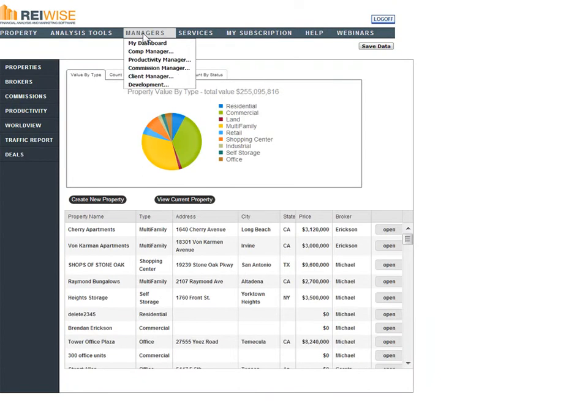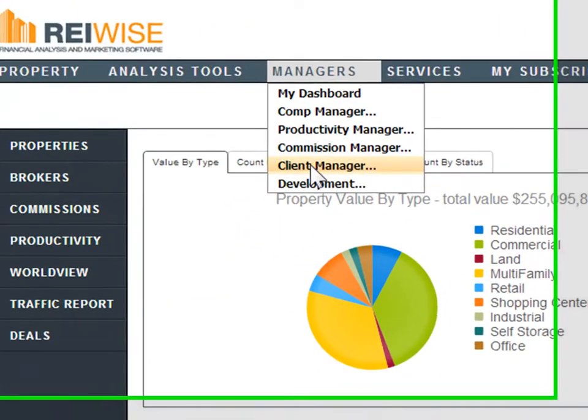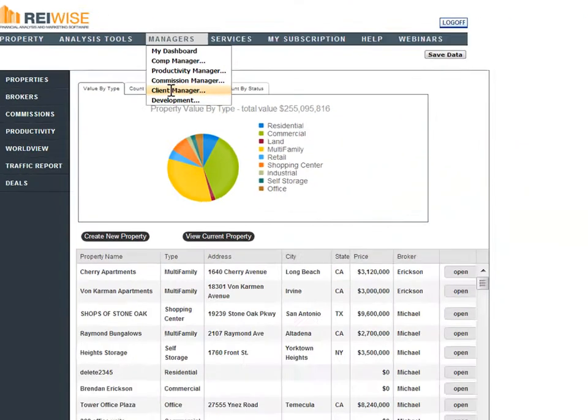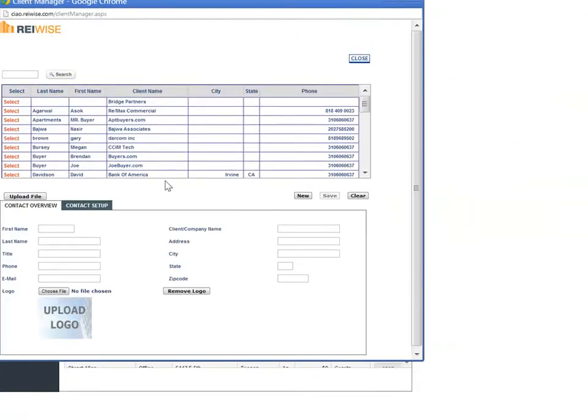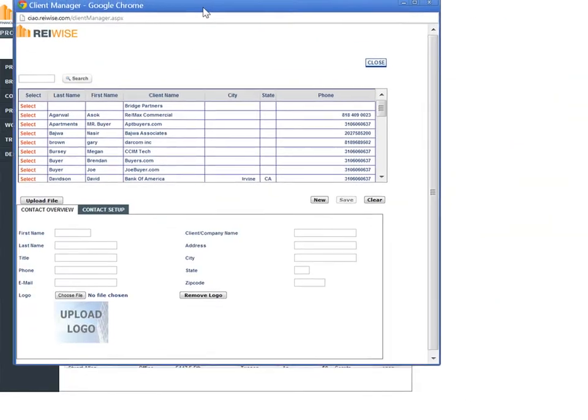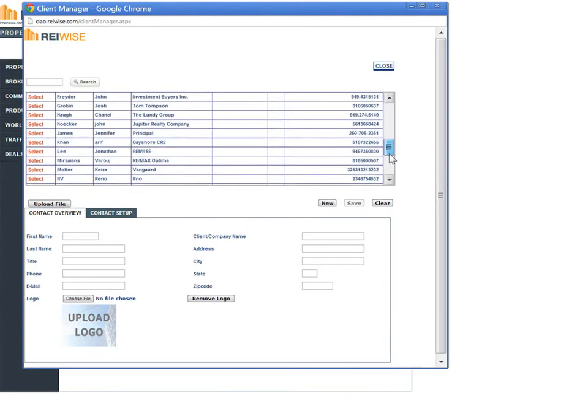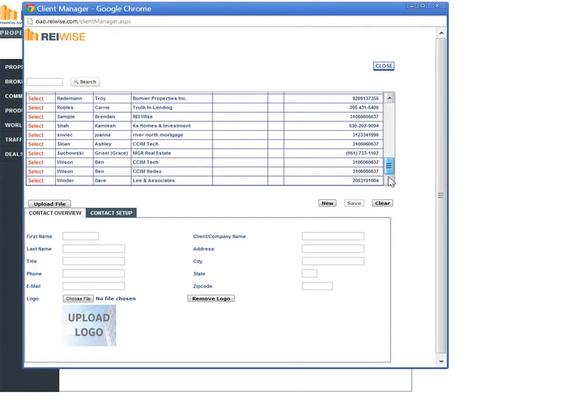Another great new tool is the Client Manager, again found underneath Managers. Click on Client Manager, which will open an interface where you can view all the existing clients that have logged into your virtual deal rooms. This will be automatically input from anyone that has logged into your virtual deal room. You may also then add any additional contacts or upload a file of existing contacts.